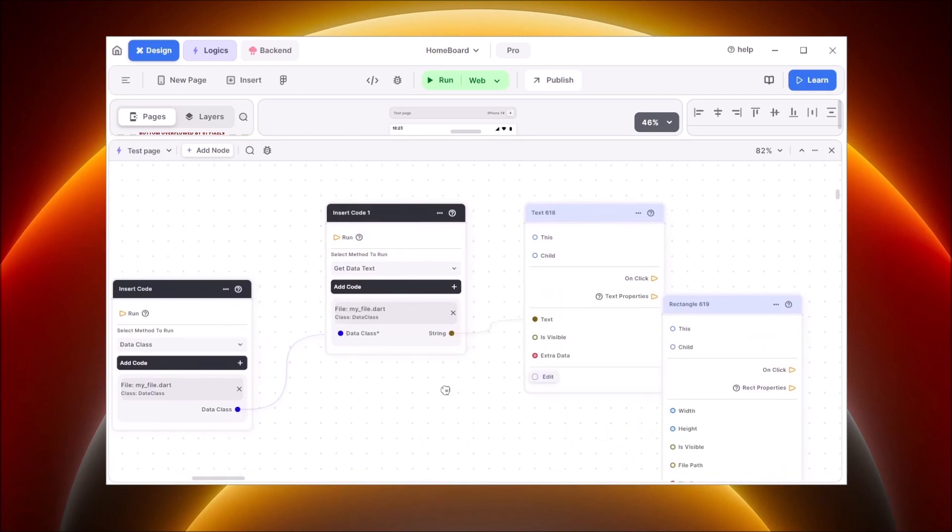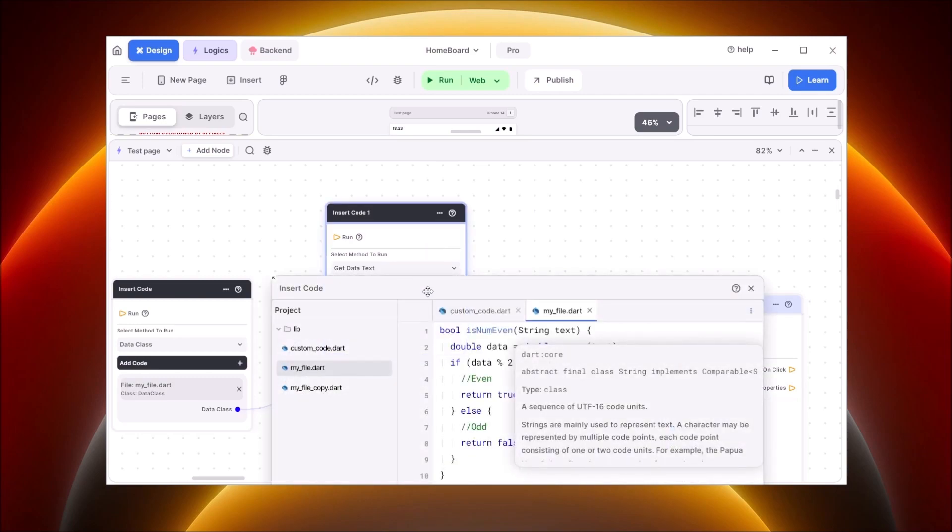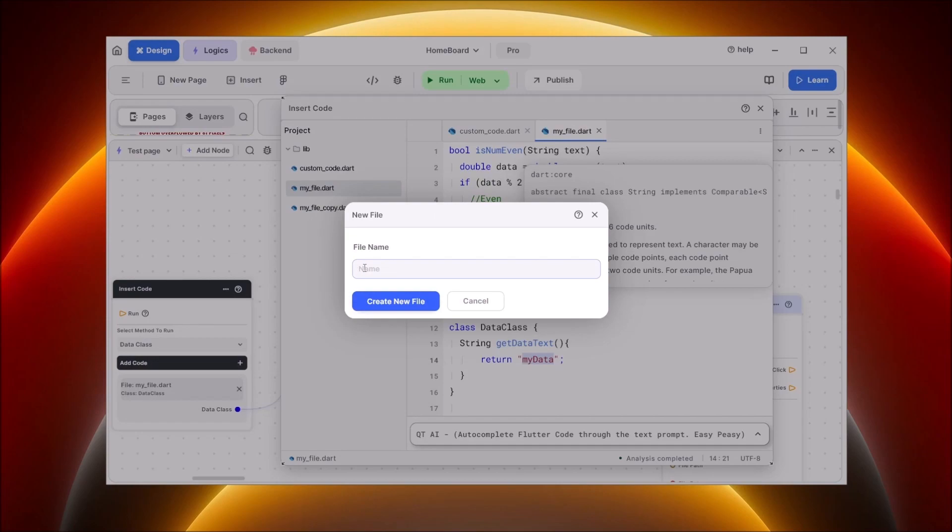We'll insert this from code. For that, I will just remove this and open the add code section, and I will create a new file called my custom widget dot dart.